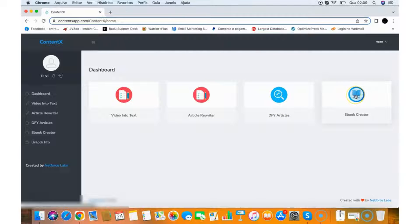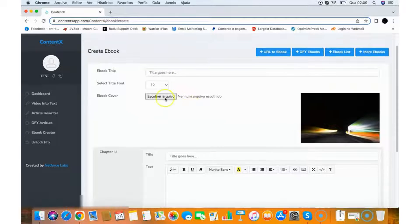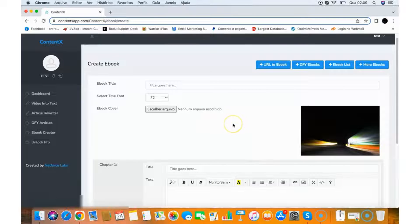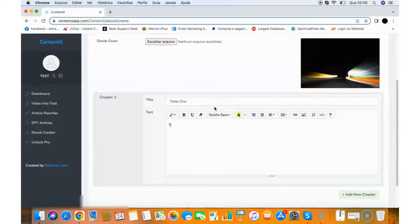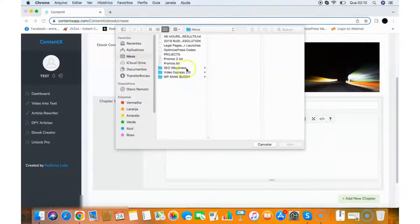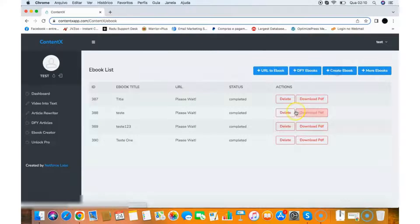The next feature is the Ebook Creator, which lets you create ebooks, digital products, and info products. All you need to do is give it an ebook title, select an ebook cover image, then start writing the chapters you want. It will produce a well-formatted ebook. You can add new chapters, select a cover image, and then click Generate Ebook and save it to the ebook list.